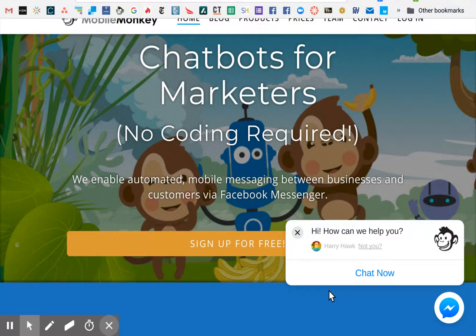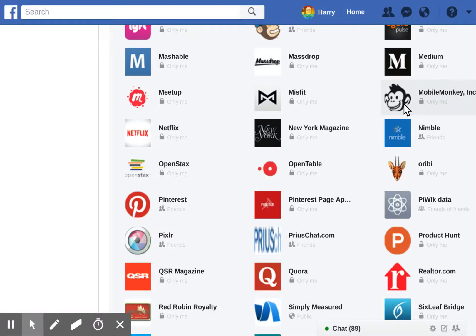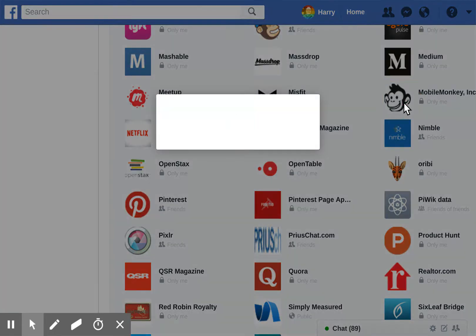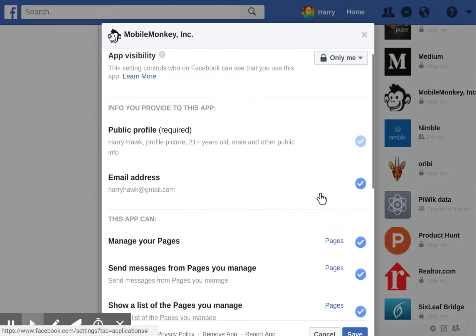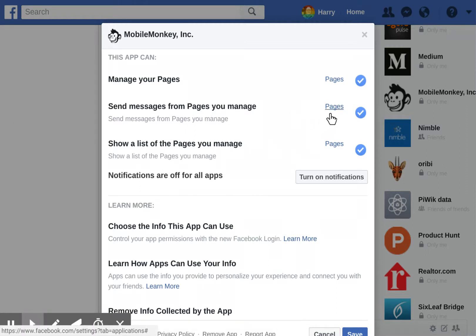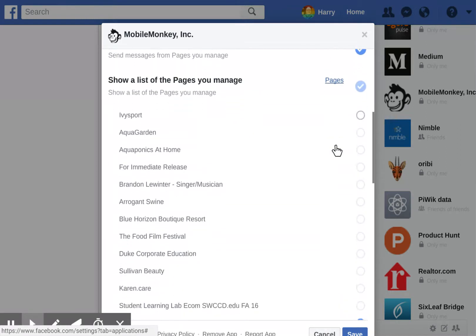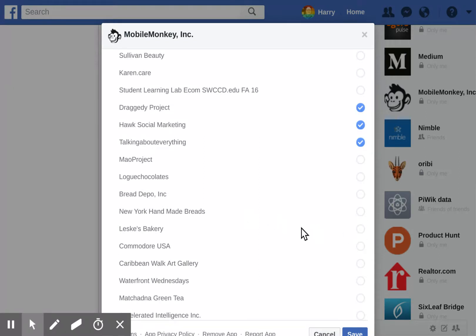It's really very simple: inside of your Facebook settings and then the app tab, you have the various apps that you have access to. In here are all the permissions — in this case, the permissions for MobileMonkey — and we can see the pages and a list of the pages. So I want to add Lesky's Bakery here, and I can save that.